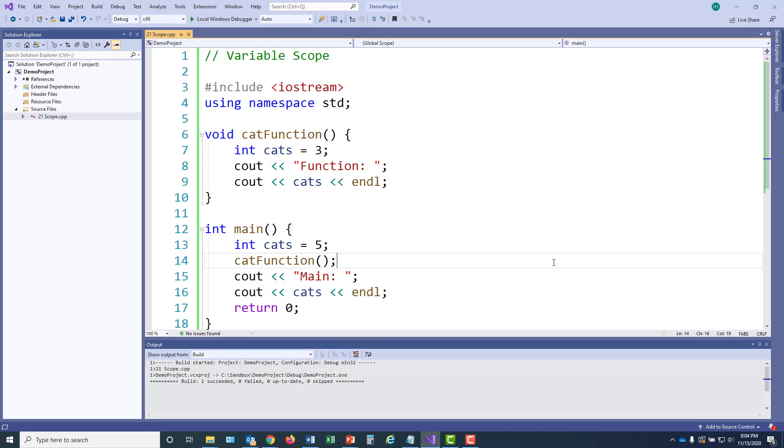And that's okay to have the same variable name in multiple functions. And that does not cause any problems.